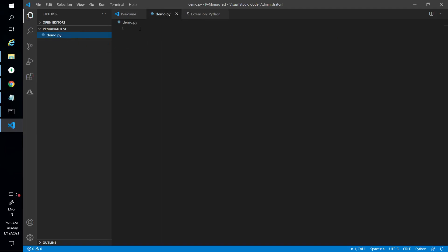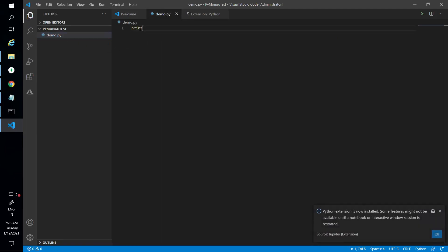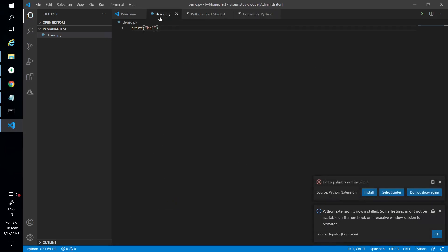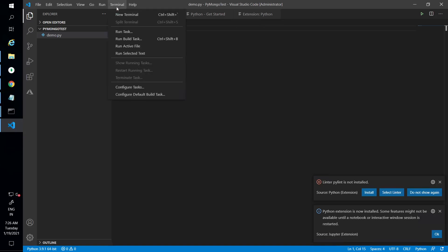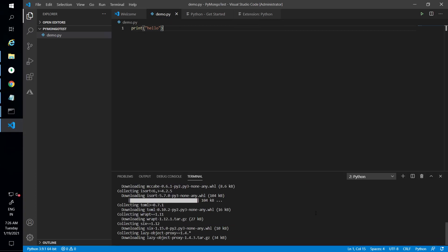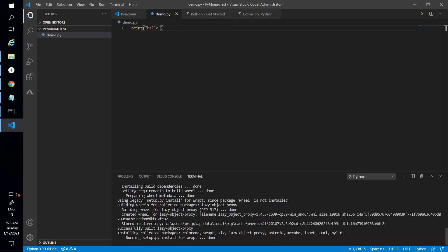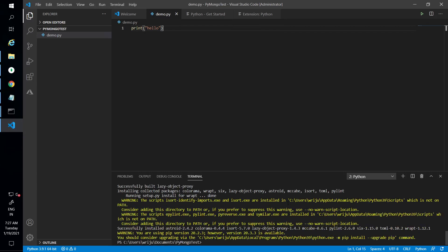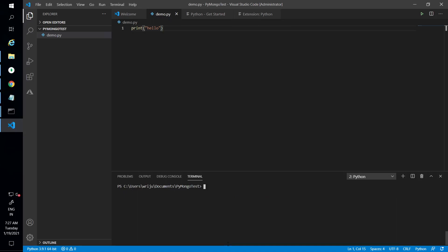If I use a simple Python command like 'print hello' and run it in the terminal — opening a new terminal, which opens in the same location — and type 'py demo.py', I can see 'hello' is printed, which means my Python setup is working fine.